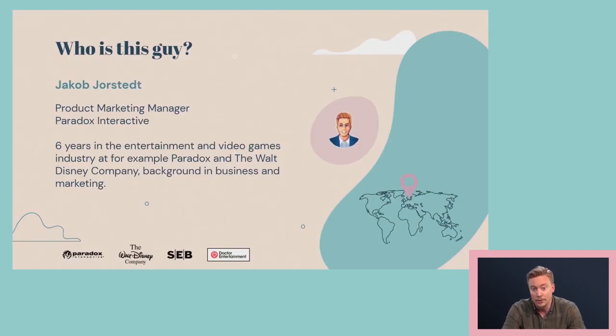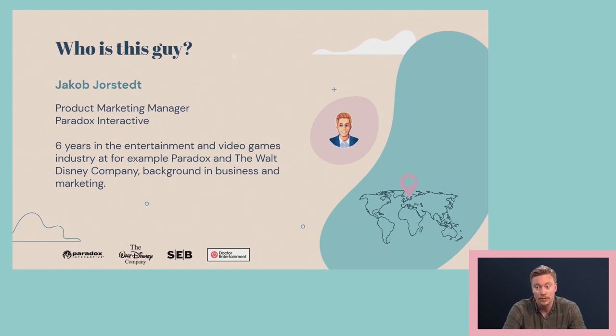I'm Jacob Jorstedt. I'm a product marketing manager at Paradox Interactive. I was asked to hold this talk at Future Games, and during the current circumstances that means a recorded talk. I'm currently based in Stockholm, Sweden. I've spent the last six years in the entertainment and video games industry at Paradox, at Walt Disney Company, working on brands like Swim Mars, Swim in the Aftermath, Disney Pixar Cars 3, The Incredibles, Toy Story, as well as a couple of unannounced projects. I'm excited to give back to the industry and talk about target audience research today.